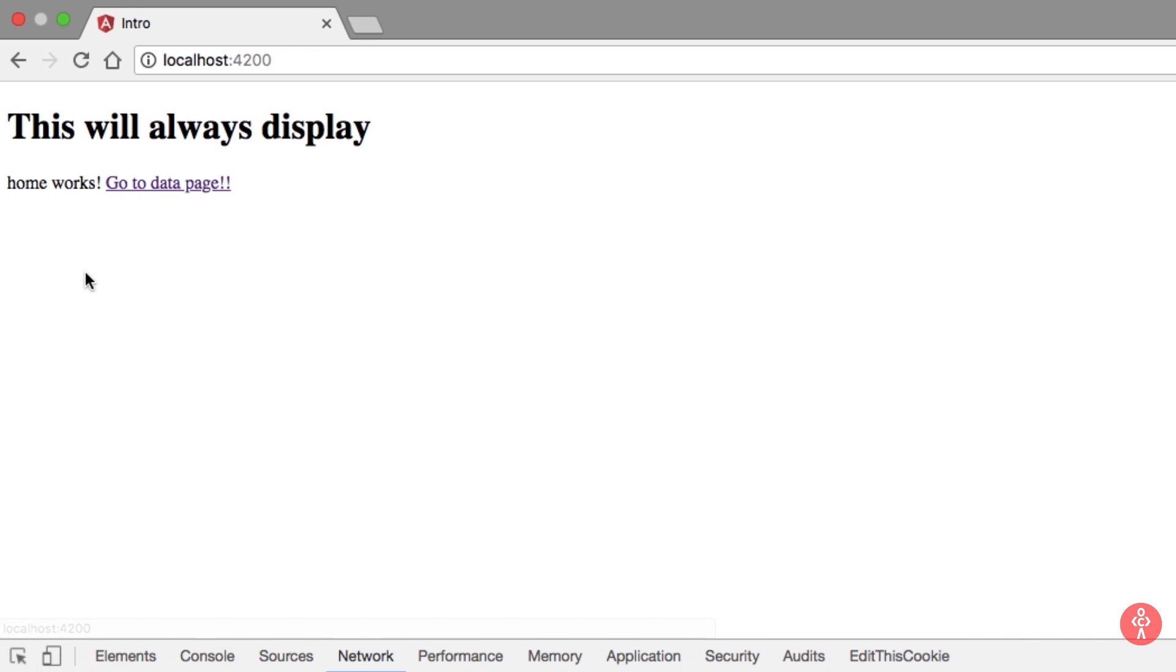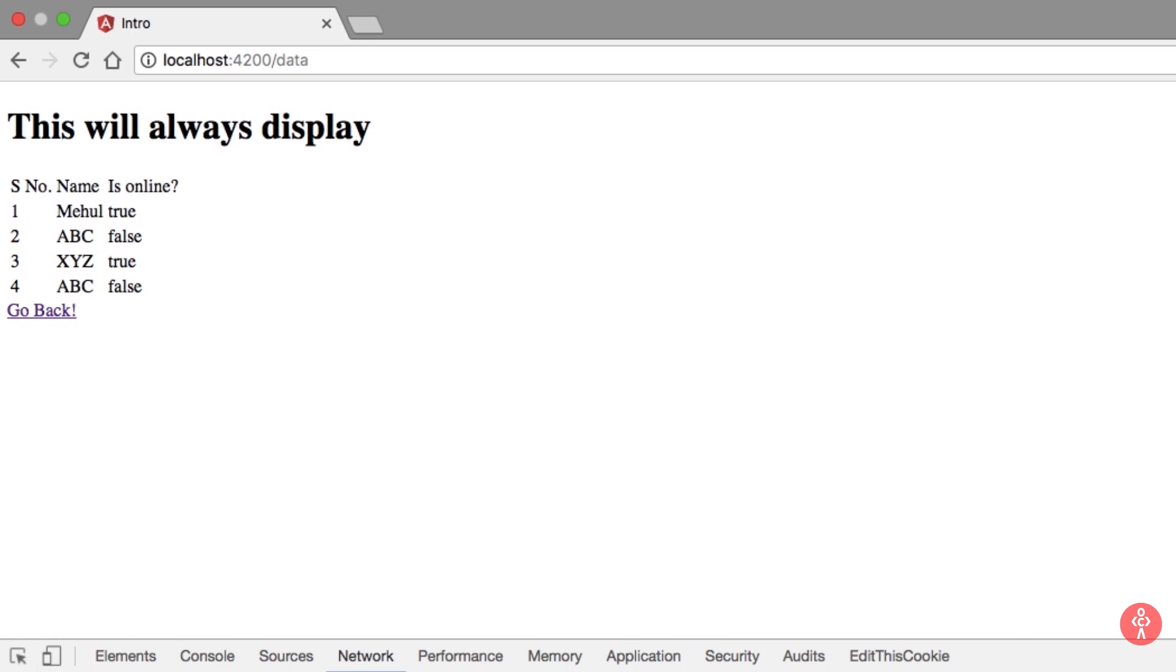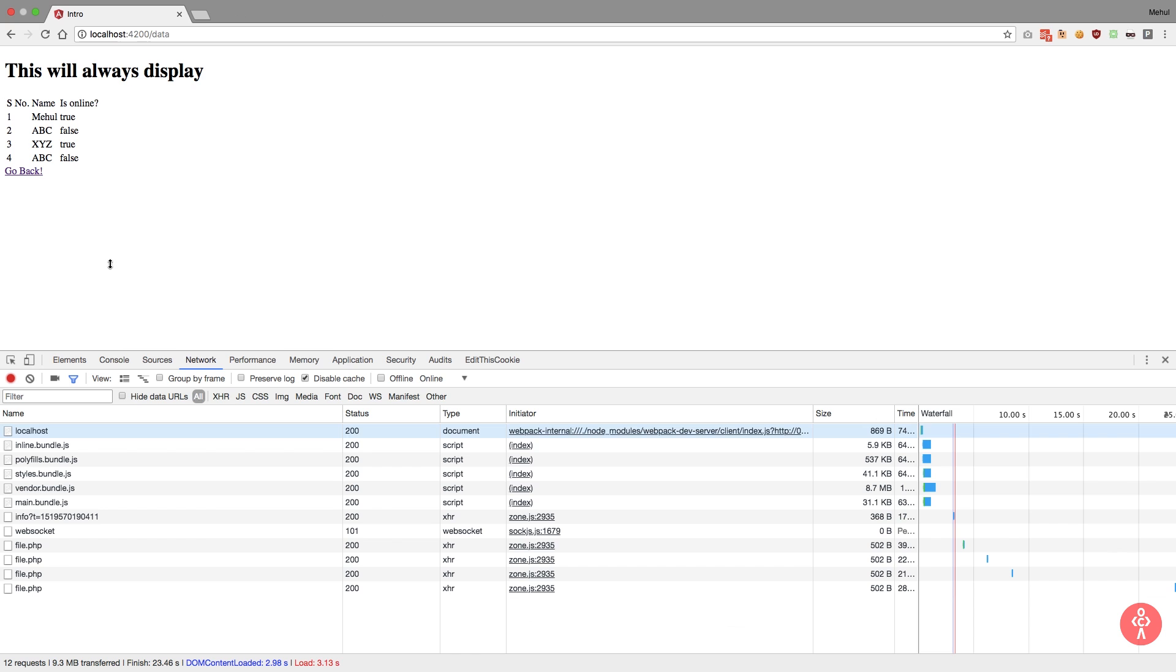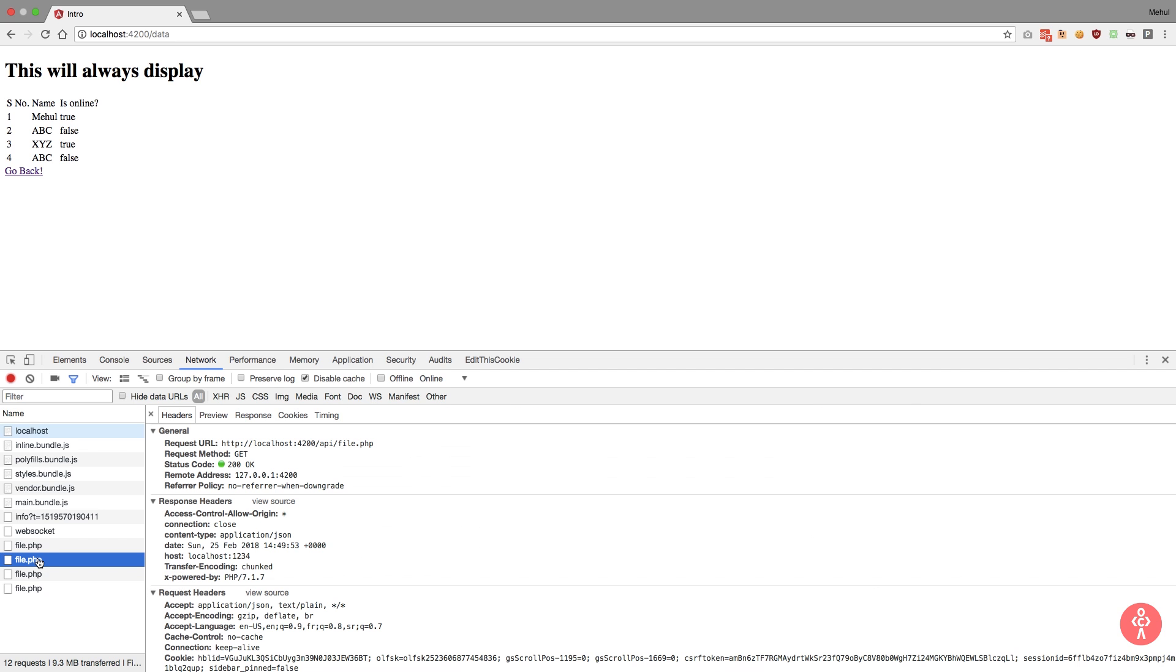So go back, go to data page and that's how it works. So yeah, that was pretty much it - how basic routing works, how you basically create routing and get stuff from a local server in our case.